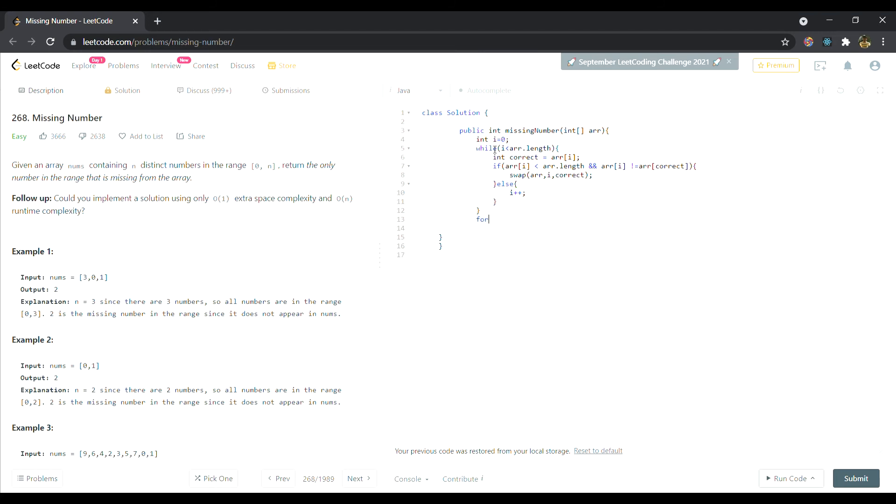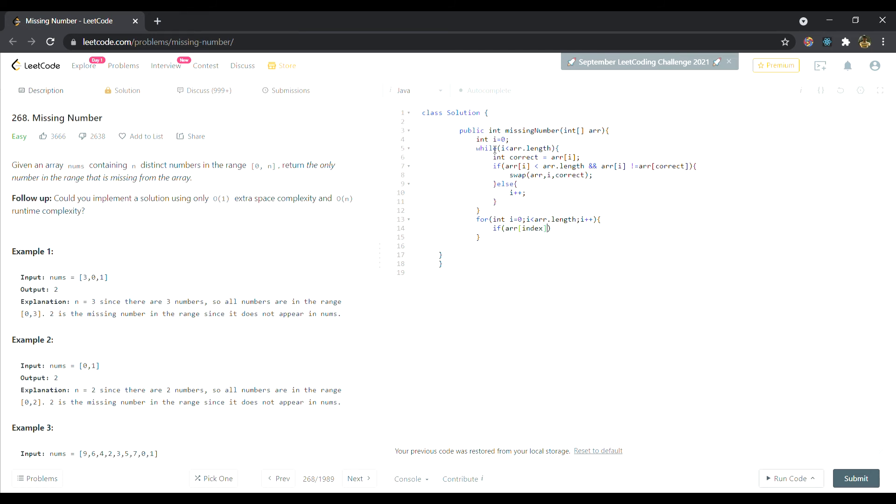Now we'll search through the sorted array. For int i equals 0, now in this we are searching in the sorted array. i less than array.length and i++, simple for loop. If the array at the index, as in the element, is not equal to the index itself, then we have to return index.